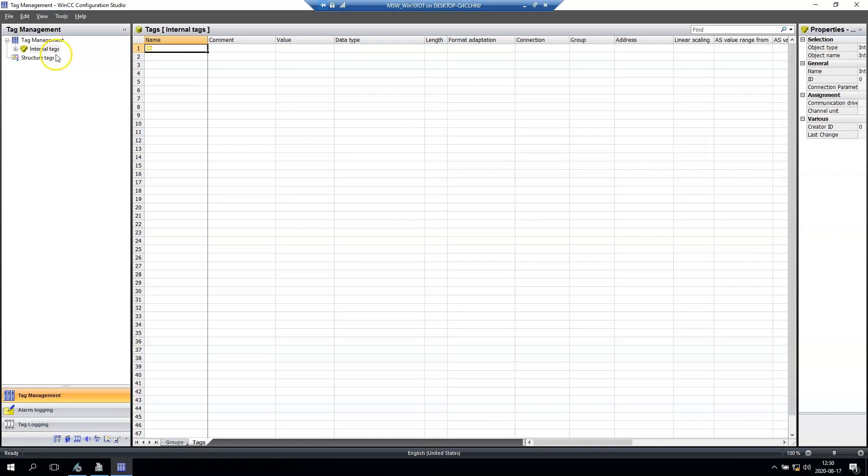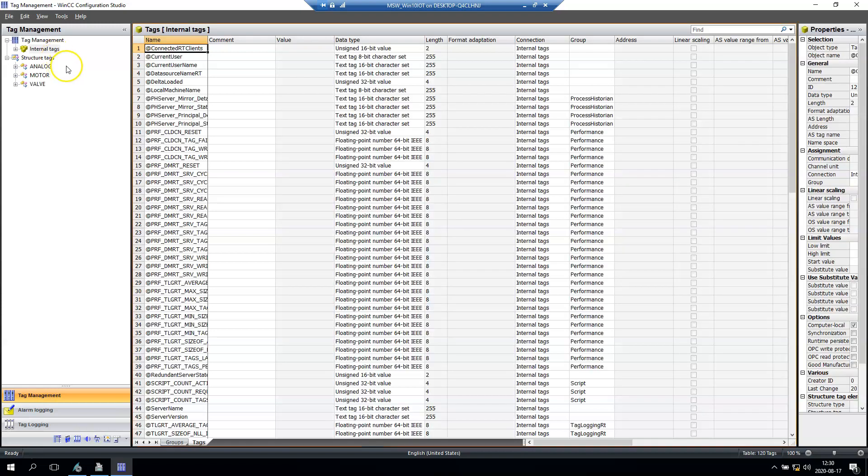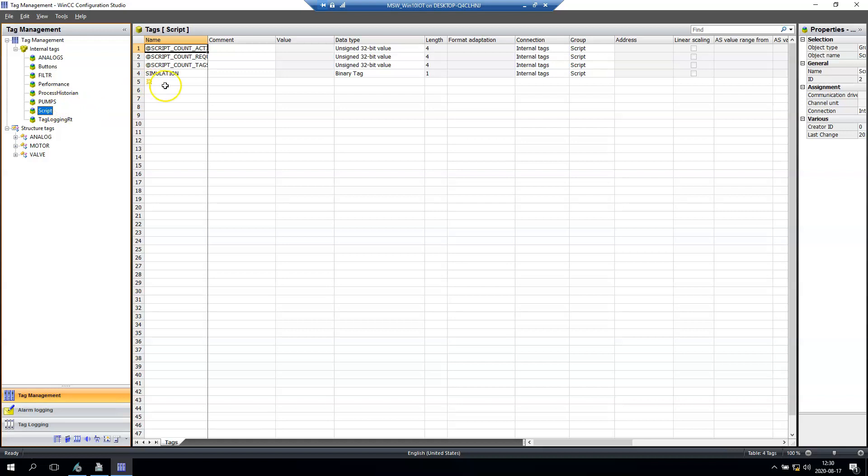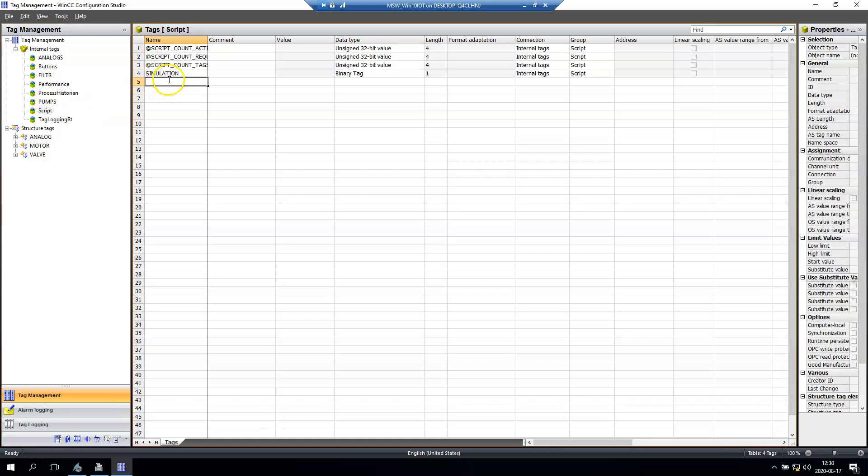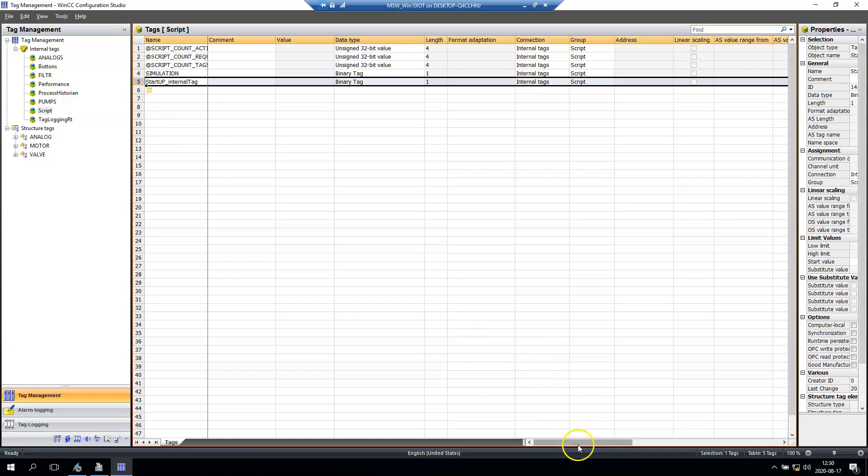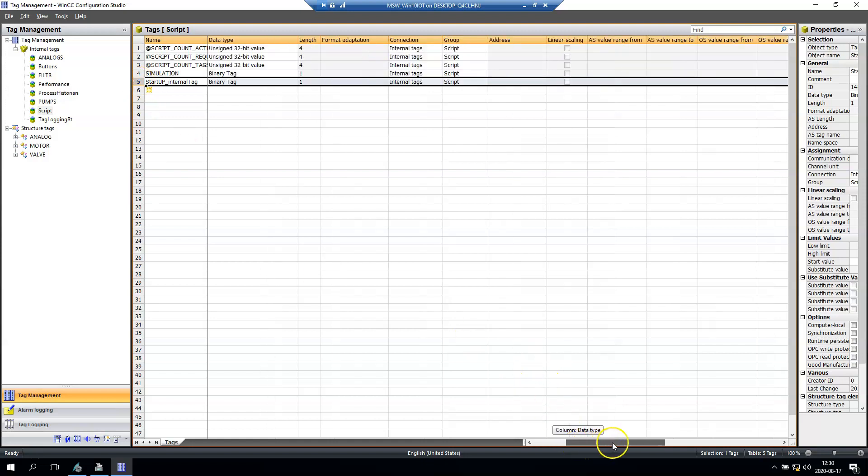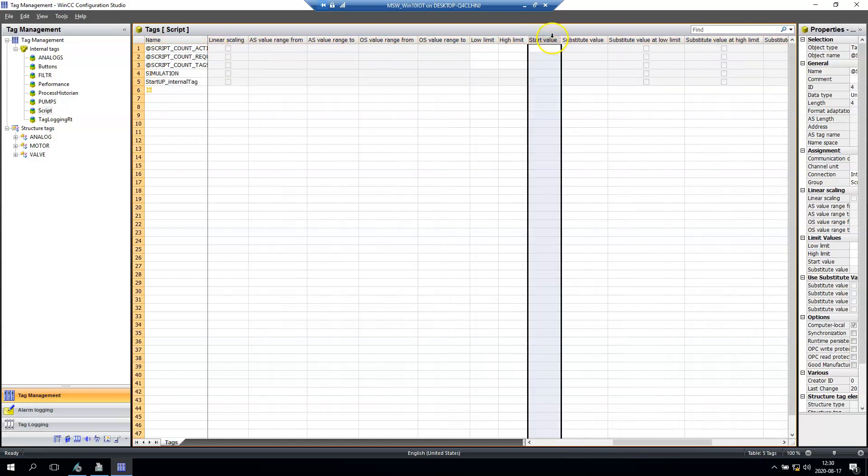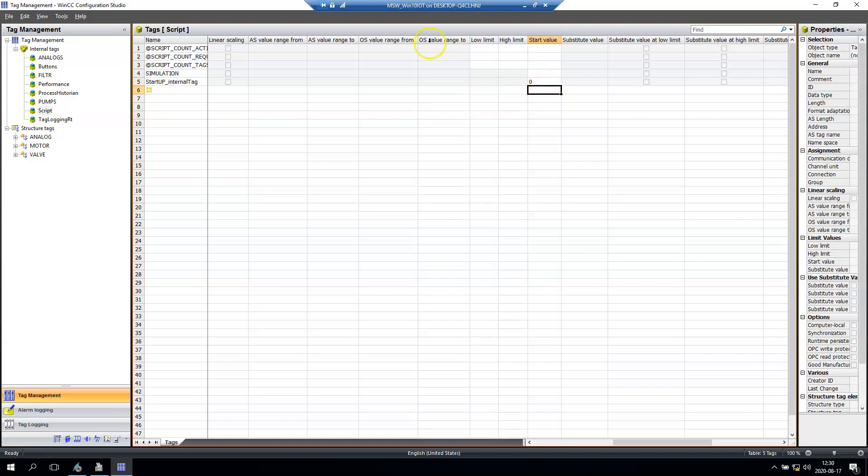We go to tag management to create one internal tag. In here we have the scripts group. This, for example, can be binary, and let's say at the beginning the start value is always set to zero.